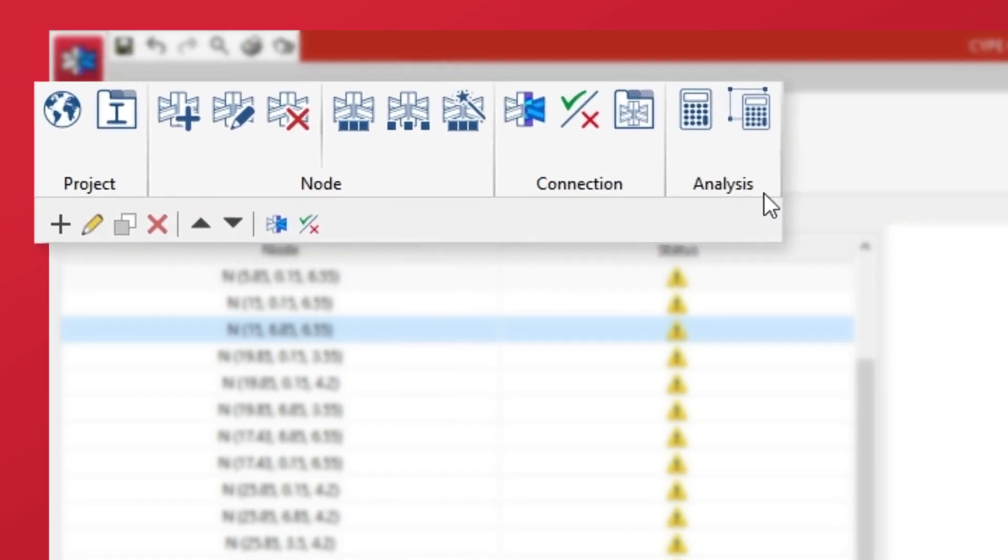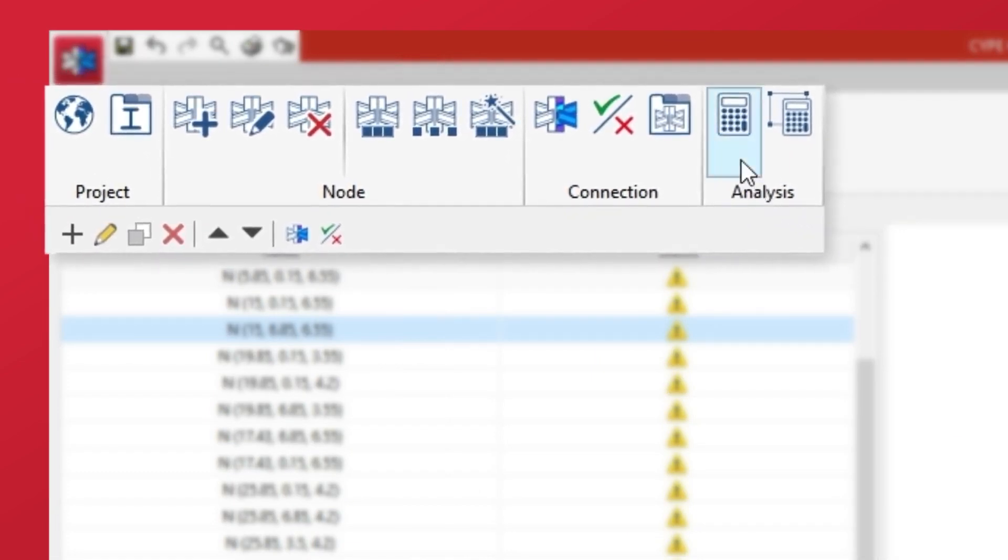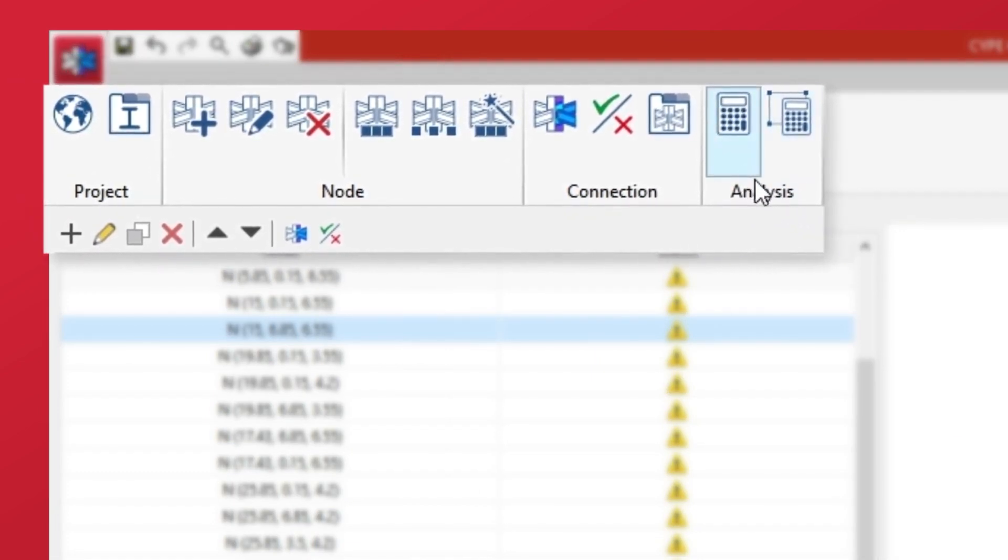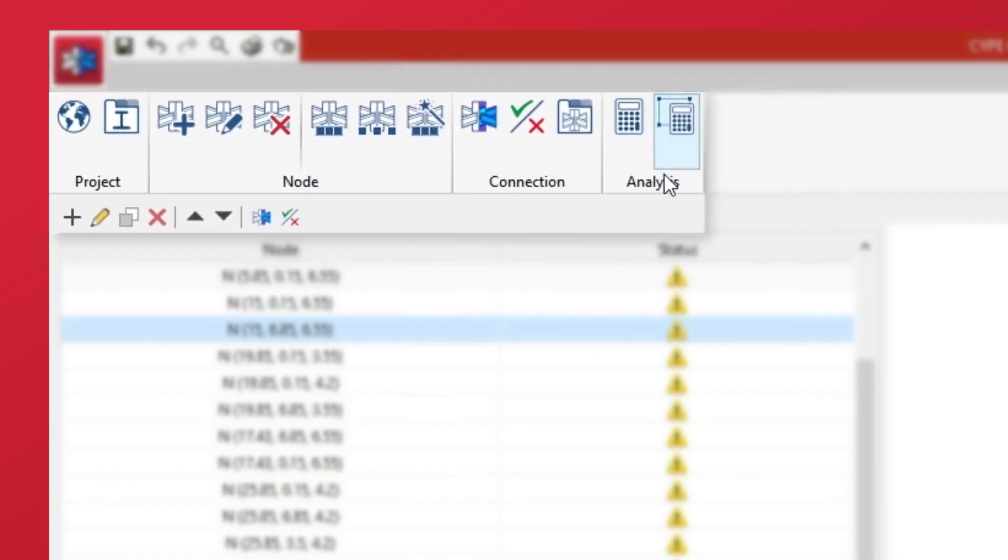These options allow us to analyse multiple connections automatically from the general interface of the programme, with no need to access the Editing and Analysis panel for each of the connections.